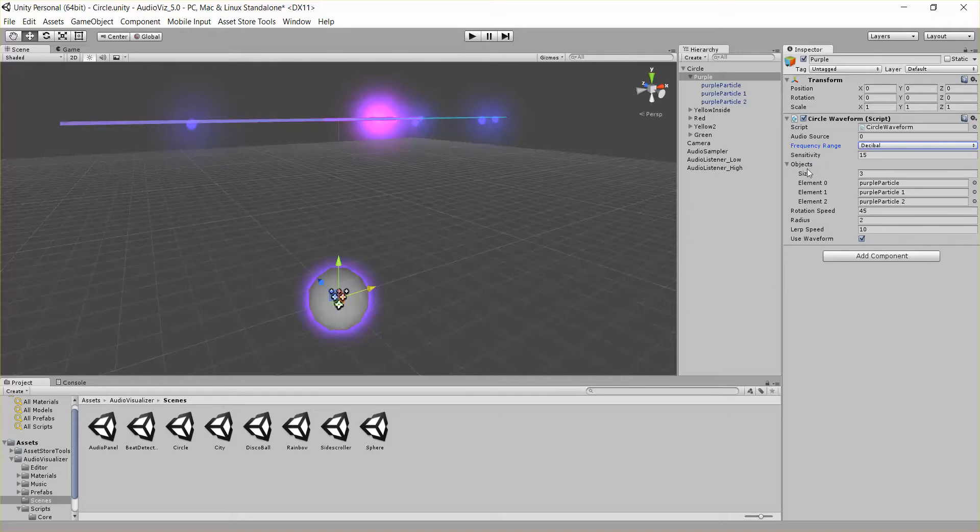Right here we have a list of objects that we want to move in a circle. So any public objects that you just drag and drop in here will be moved around and up and down in a circle with the music.